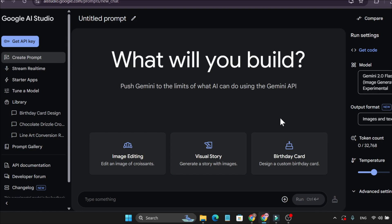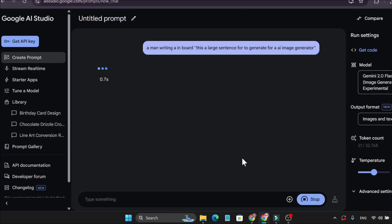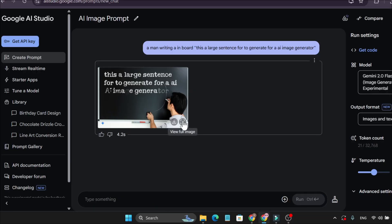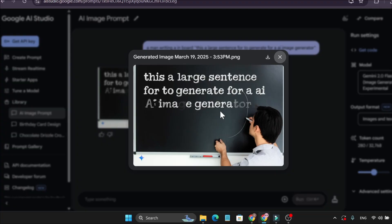It can also create large text generation images, as I've shown with examples. For instance, 'a man writing on a board: this is a large sentence photo to generate for image generator' — click run and it generates it. Some letters got blurred, but the spelling is correct and you can see the board. The image generation can handle large sentences and keep correct text.